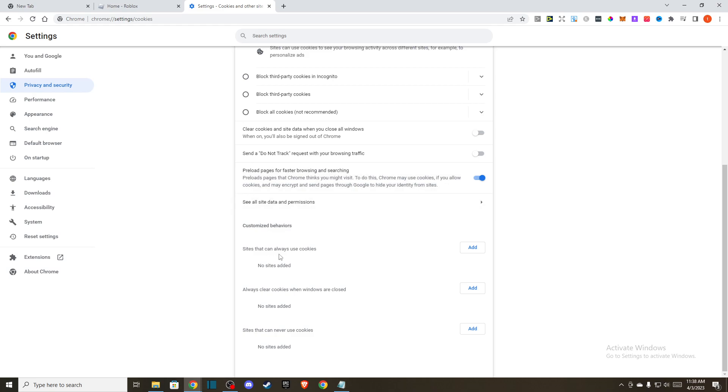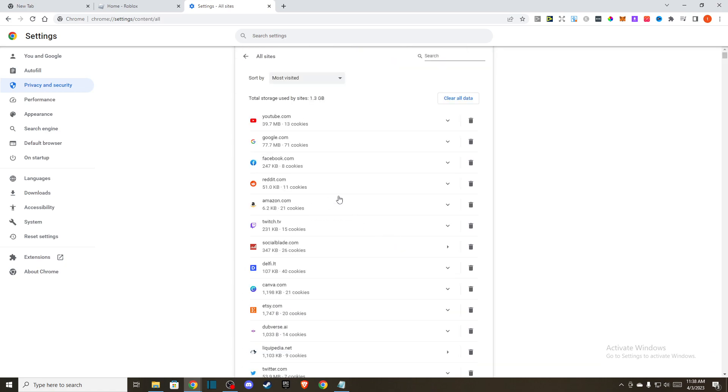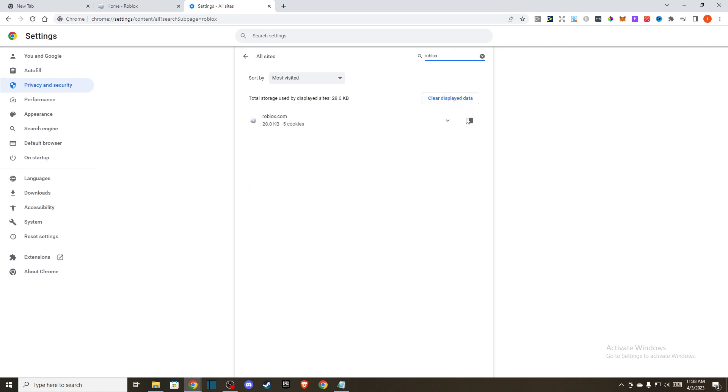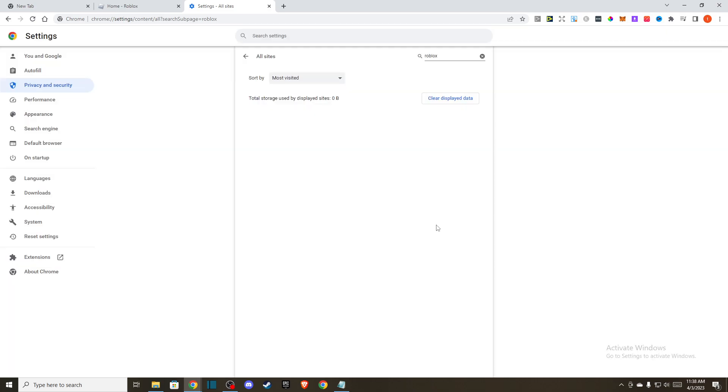Until you see, as you can see here, See all site data and permissions. Once you're here, then you just need to write Roblox and delete all the cookies from here.